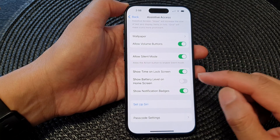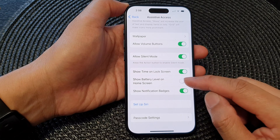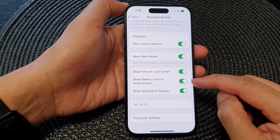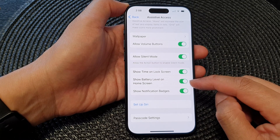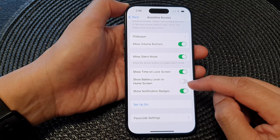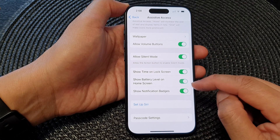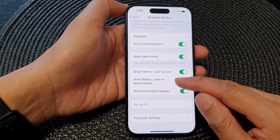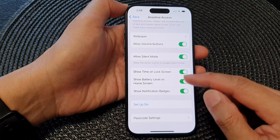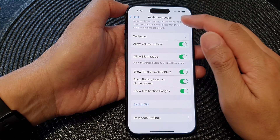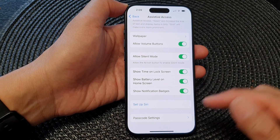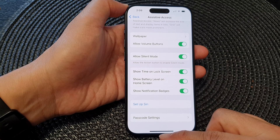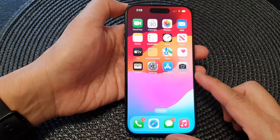Tap on Show Battery Level on Home Screen, then tap the toggle button to switch it on or turn it off. If you switch this on, you'll be able to show the battery level on the home screen in Assistive Access mode. Finally, swipe up to go back to the home screen.